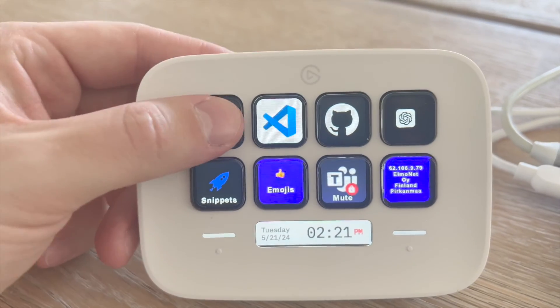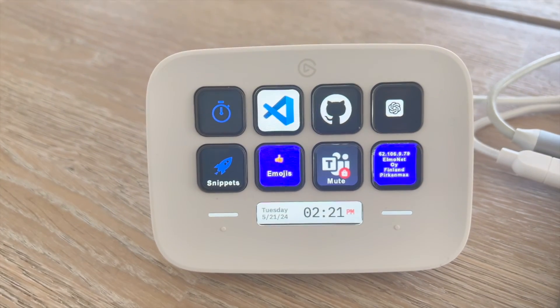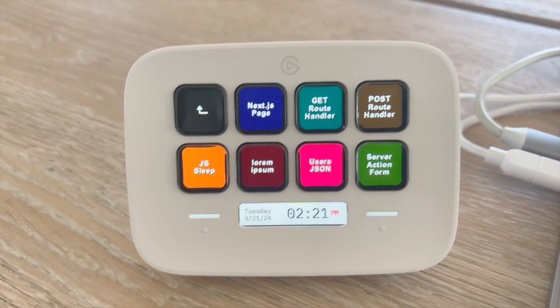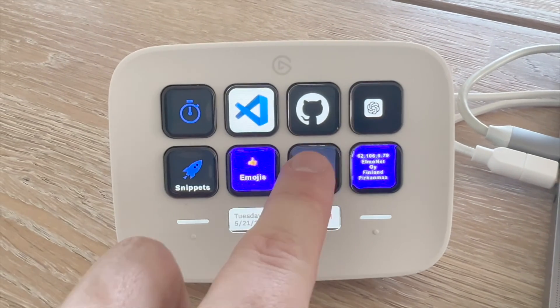I have my Pomodoro timer there, a hotkey for opening VS Code, GitHub, and ChatGPT, and I've created a folder for my most used code snippets — really handy for software developers because I can just click a button and it inputs the text into VS Code. I also have an emojis folder to quickly input emojis anywhere. Since I have a lot of Teams meetings, I have the mute button bound here so I don't have to open the meeting window. I also have other pages for controlling Spotify and other stuff. Check out more info about all the Neo tools from the link in the description.